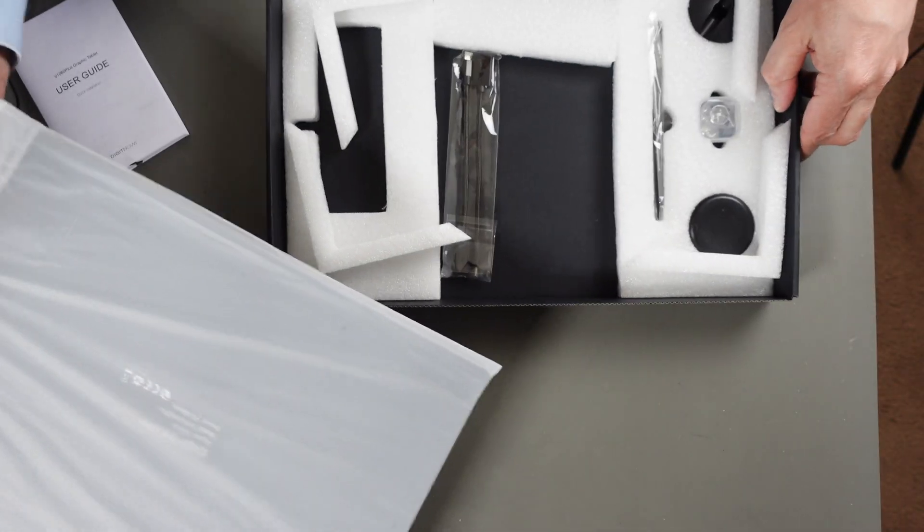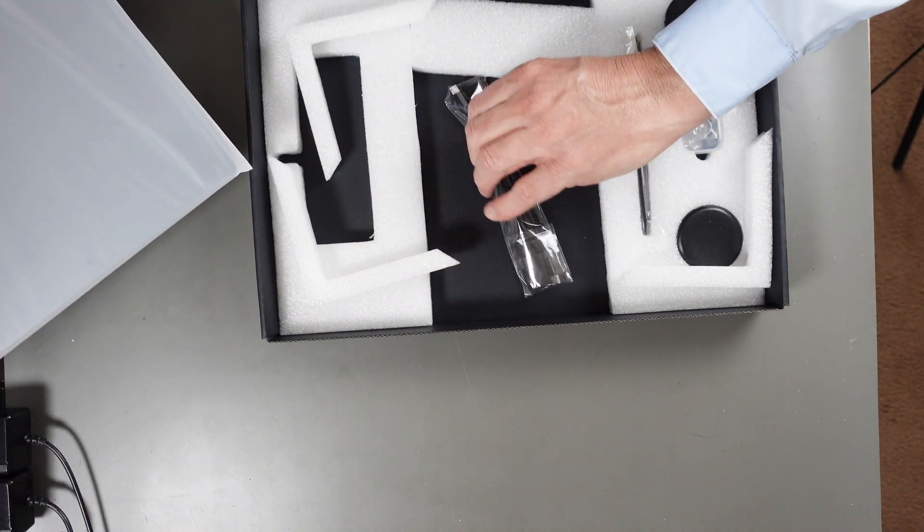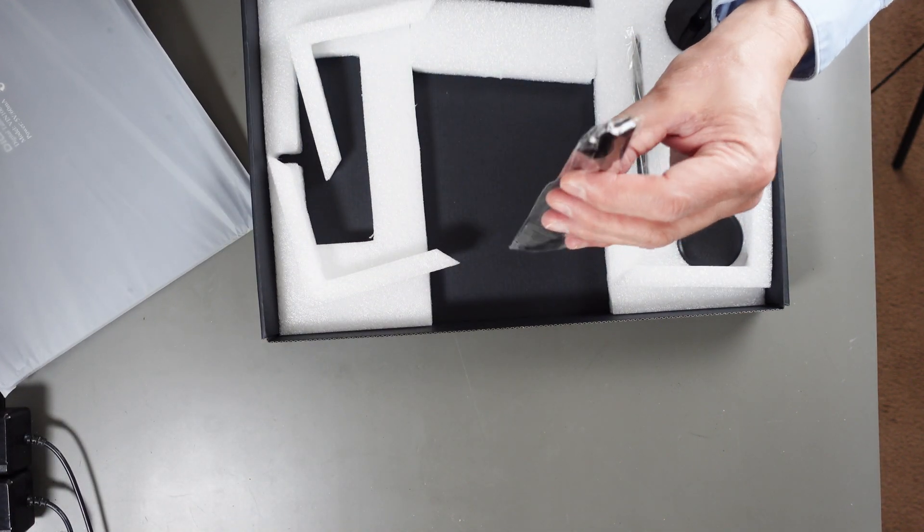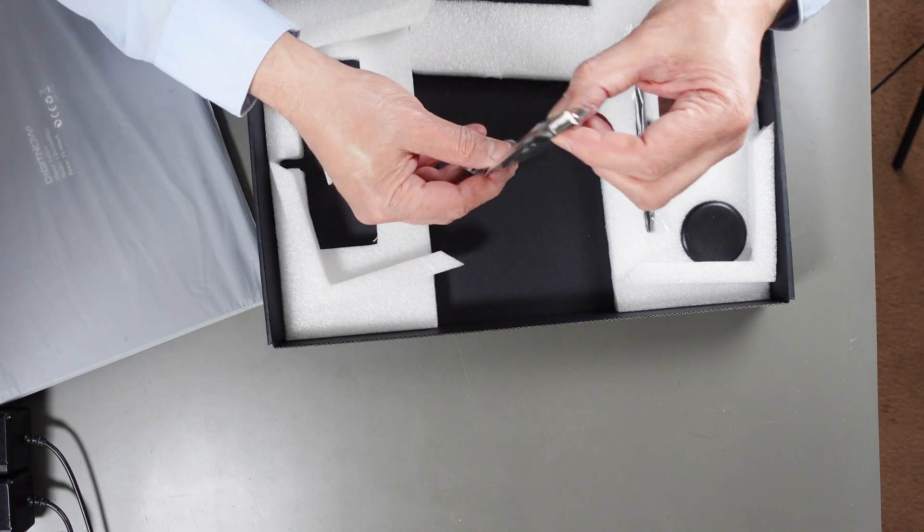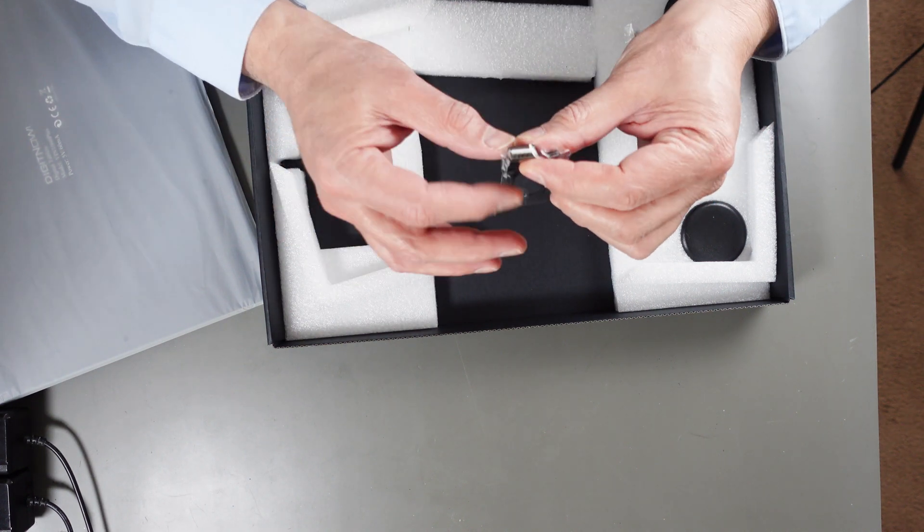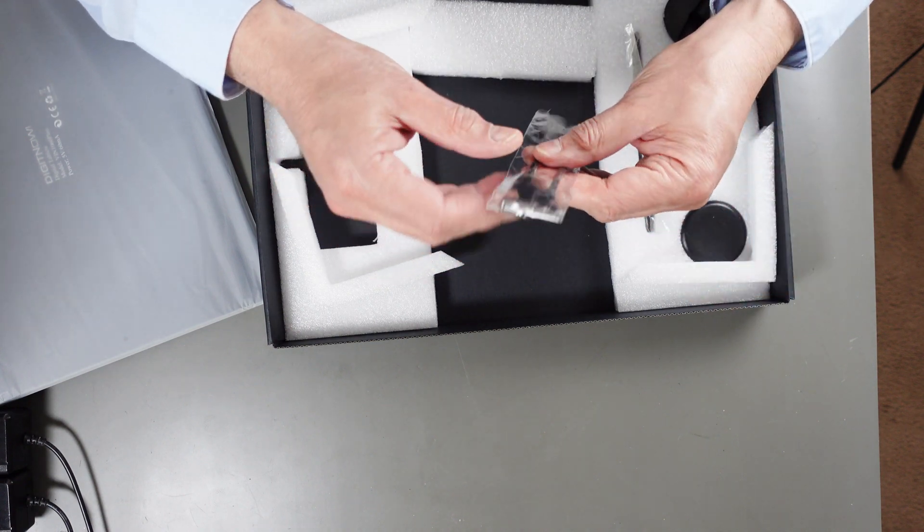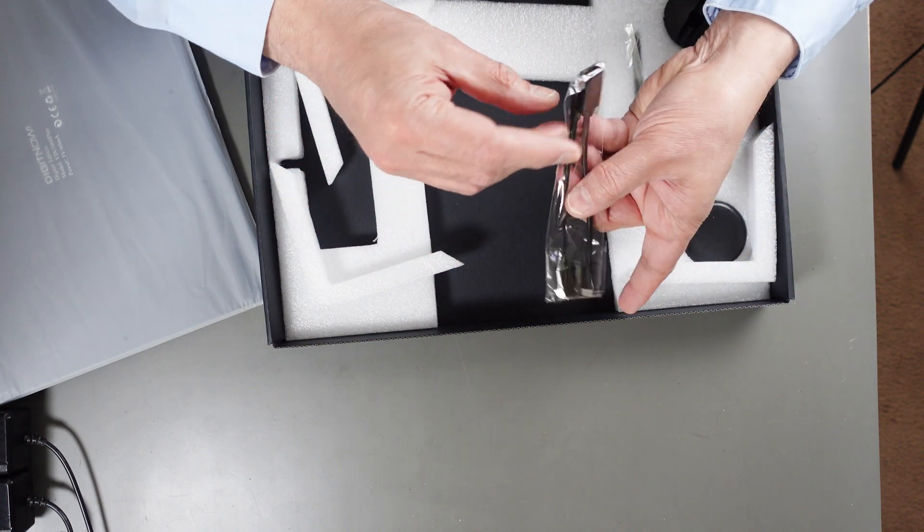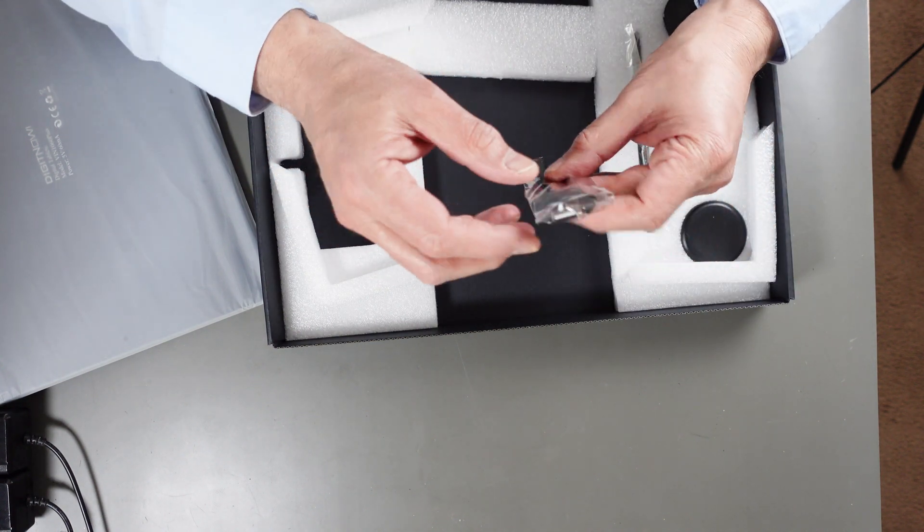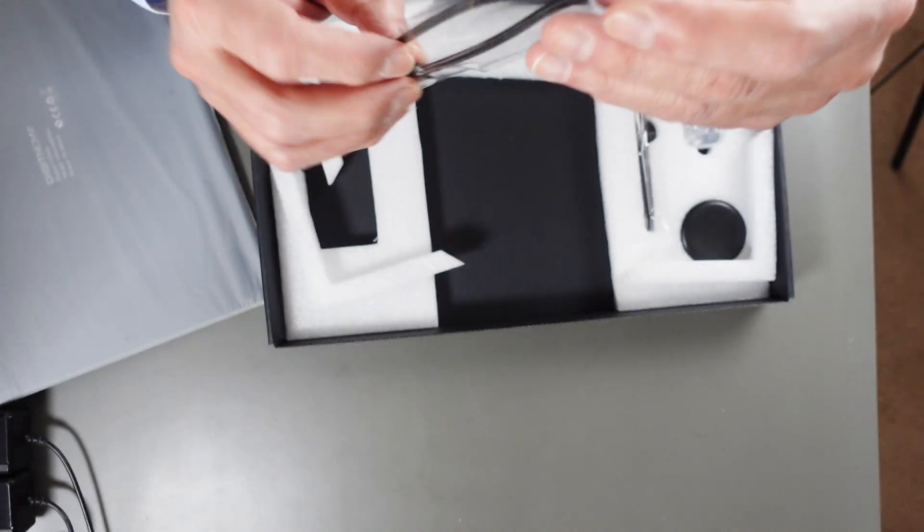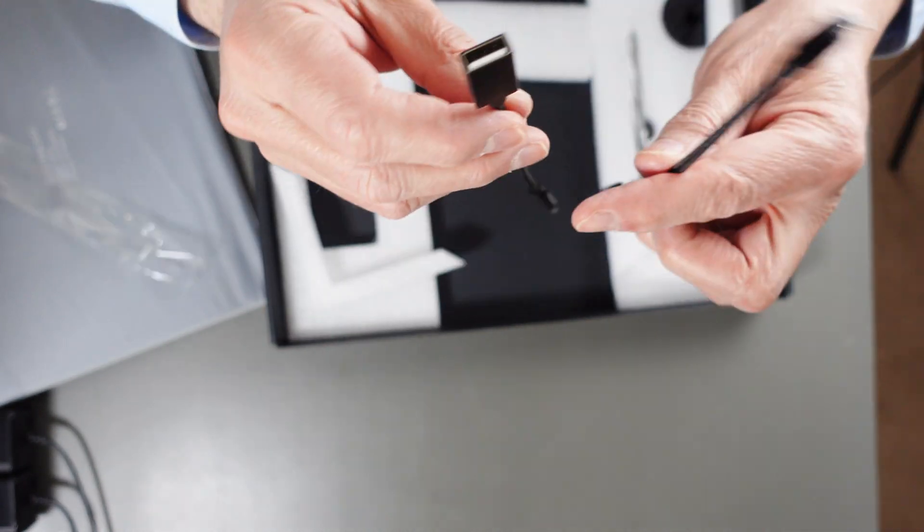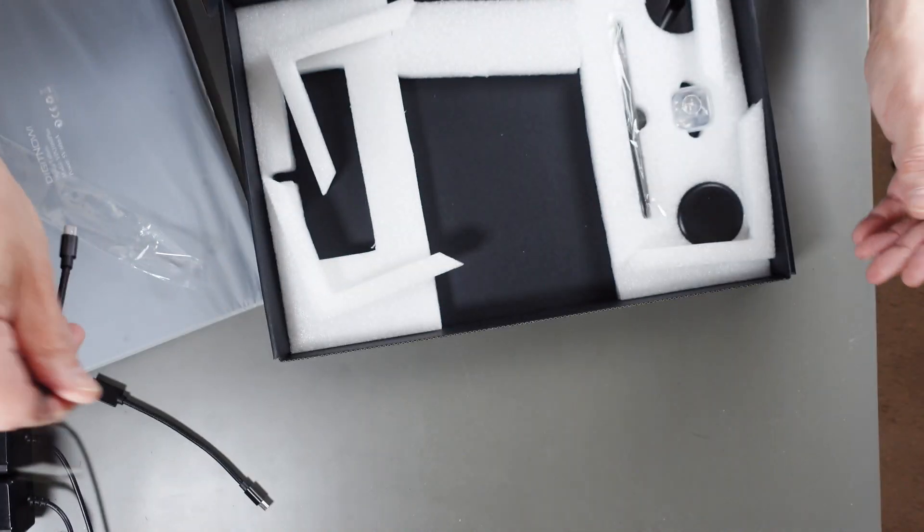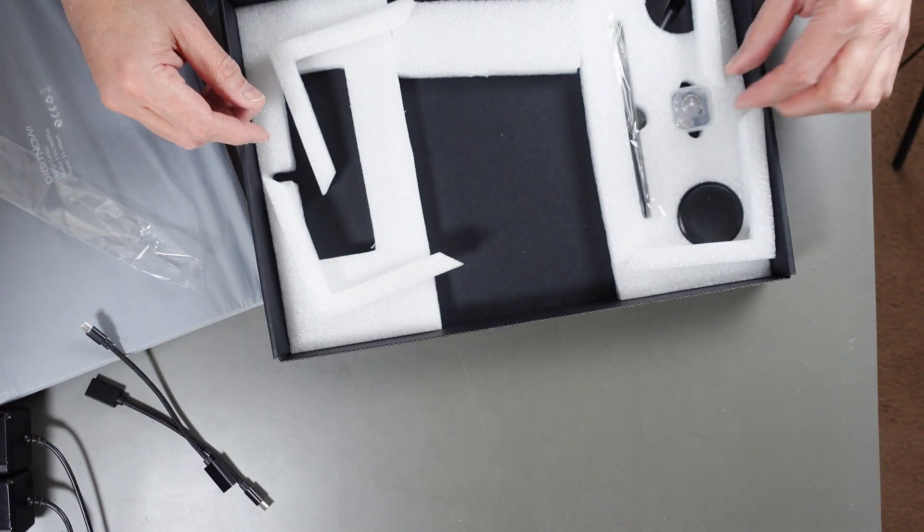Let's pull all this stuff out of here first. Got two USB cables. It looks like a USB C to a standard USB adapter, USB A to C adapter, and it's got what looks like a micro USB to USB A. That's what these two look like here. You can connect it a lot of different ways.